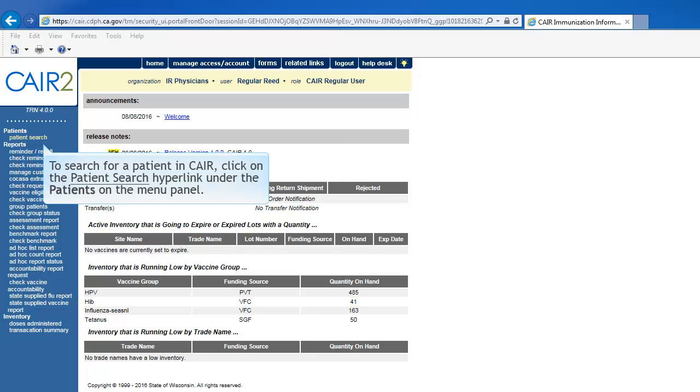To search for a patient in CAIR, click on Patients Search under the Patients menu group on the menu panel.